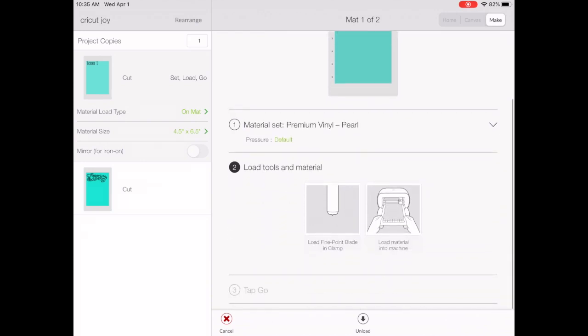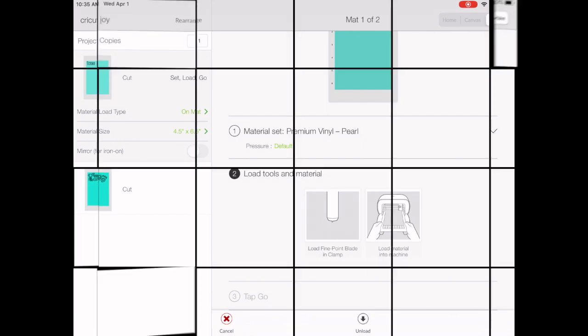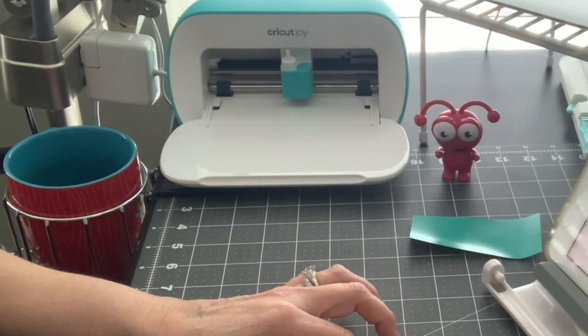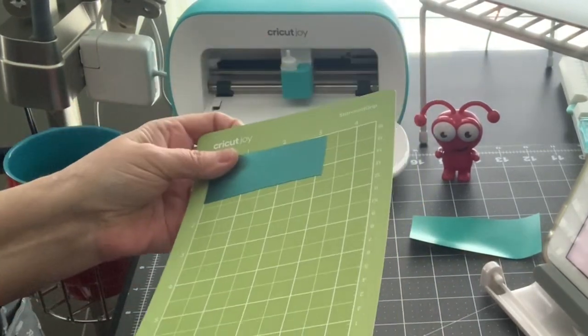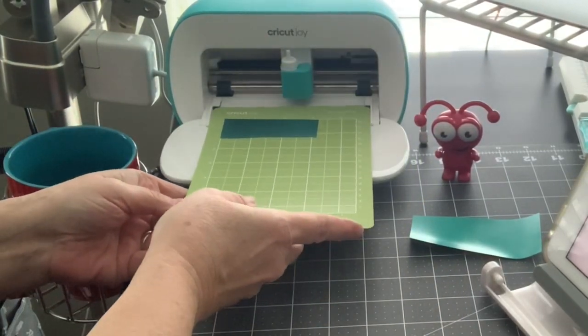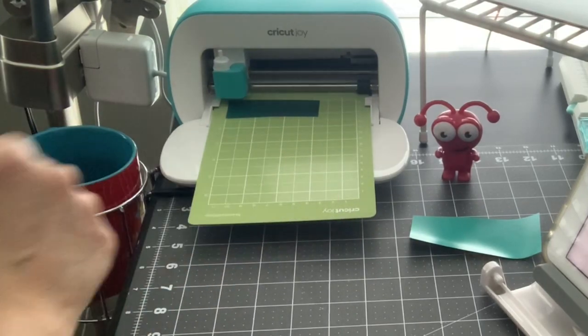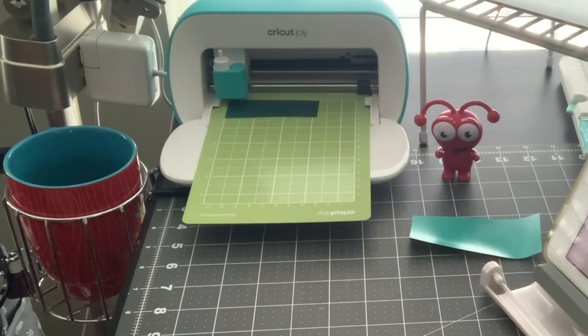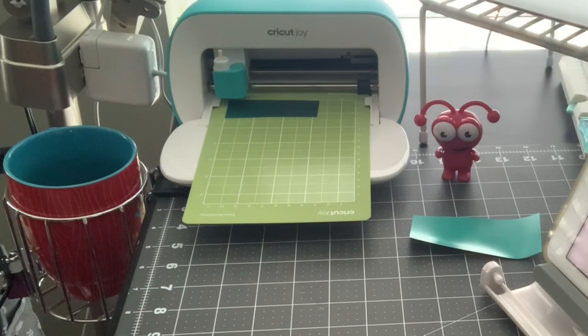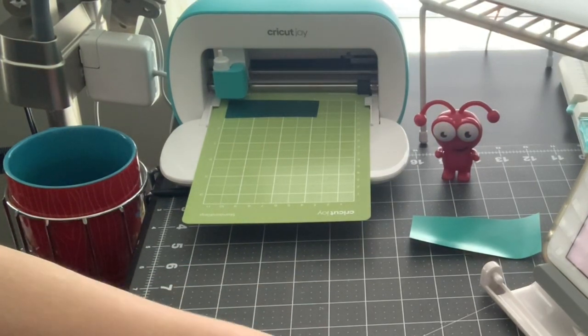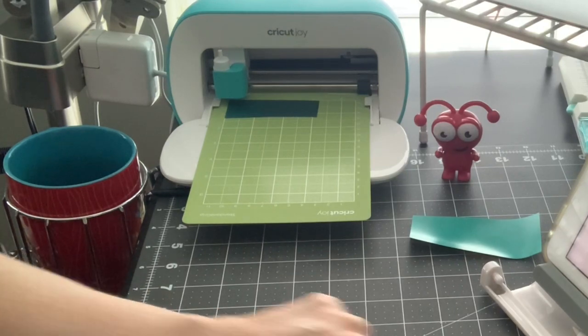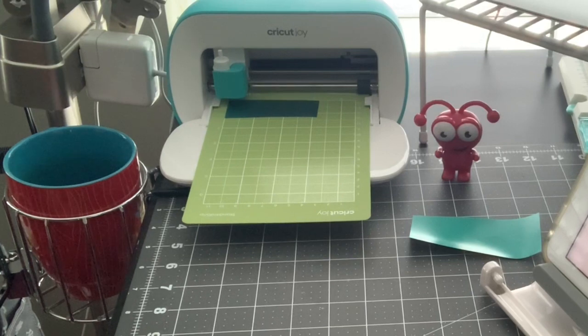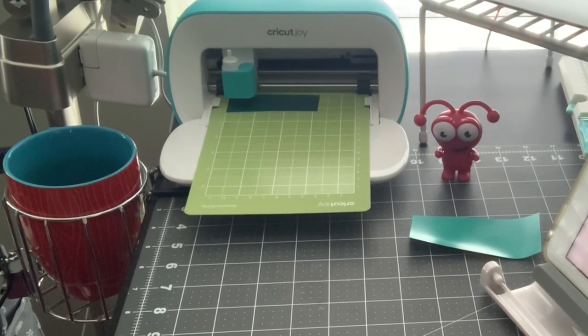Now we're going to load our mat. As you can see it will automatically pull the mat in. Then it will make sure that we have the actual mat and that it's not matless. And then we have to hit go, and then it will start cutting.